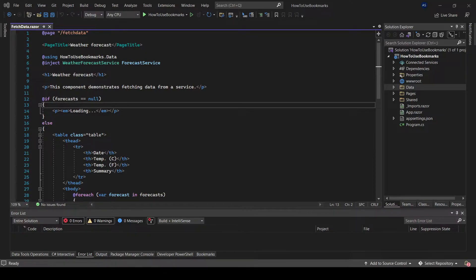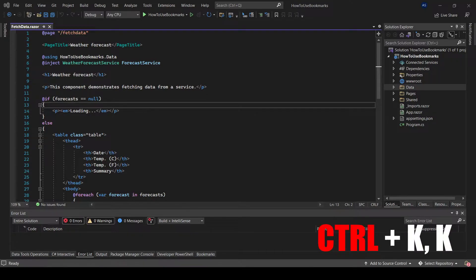To add a bookmark, select a line, hold down CTRL key and press K twice.